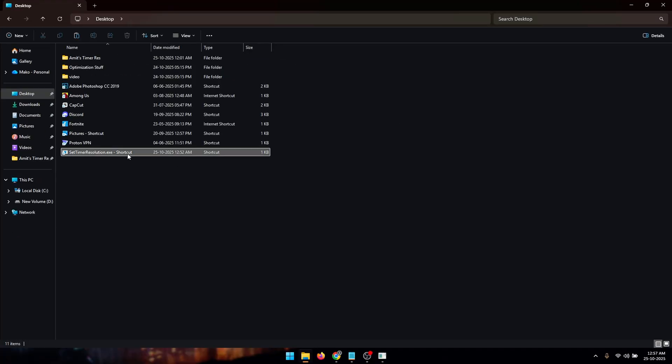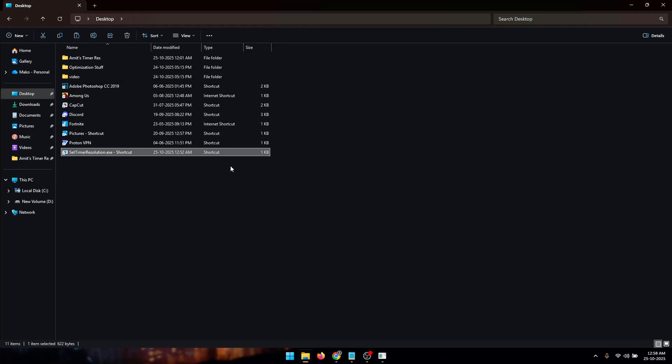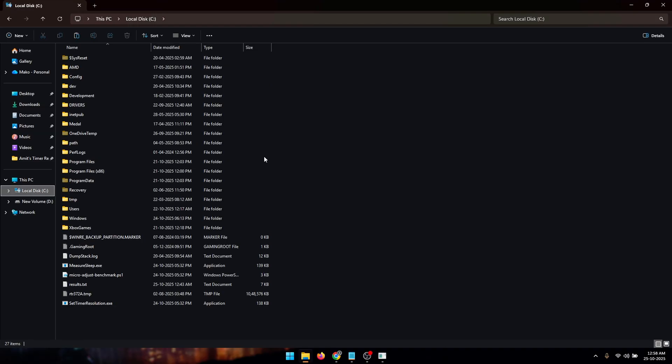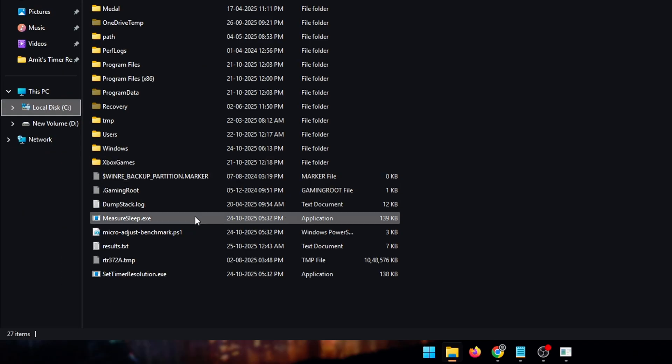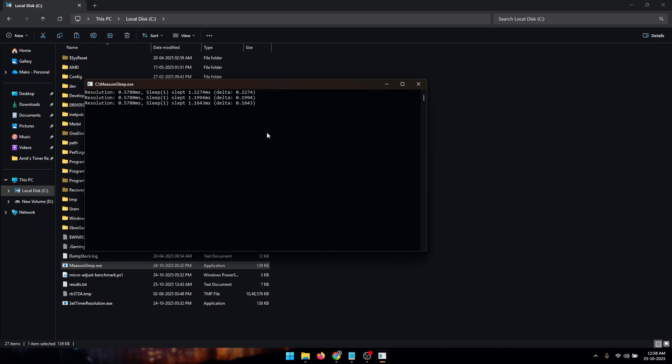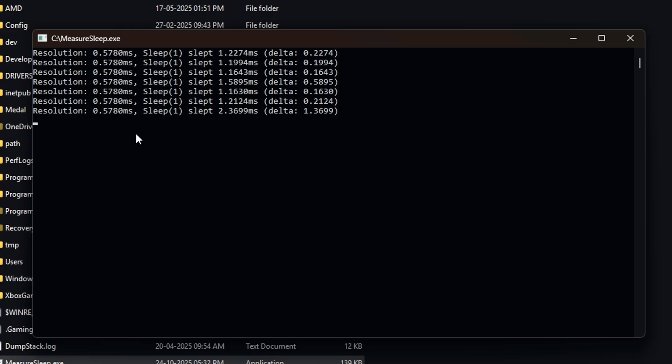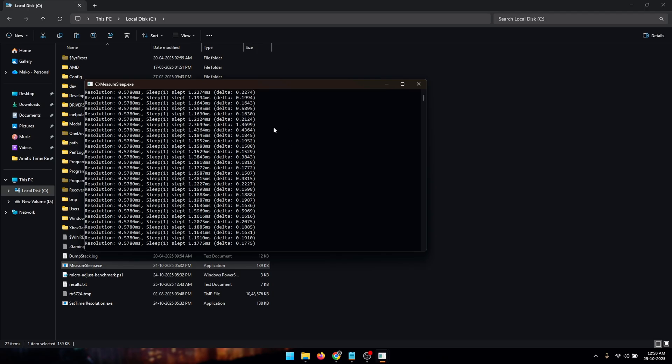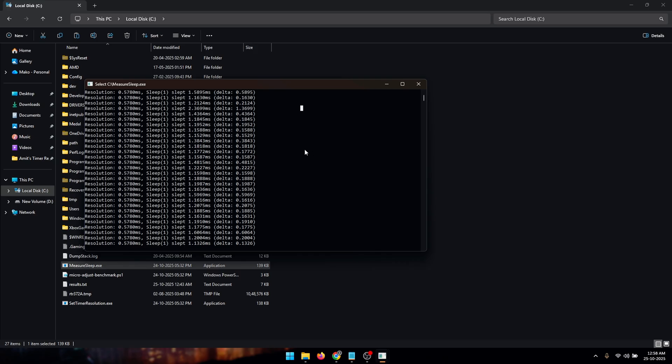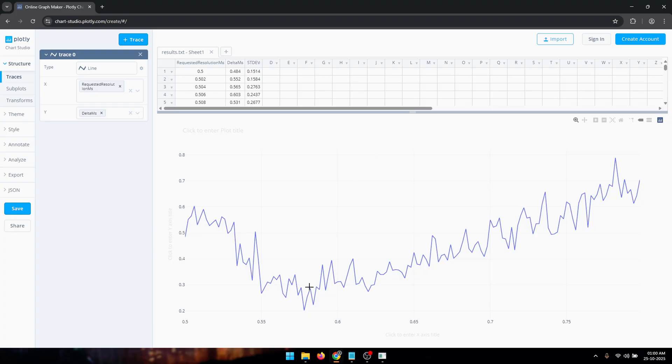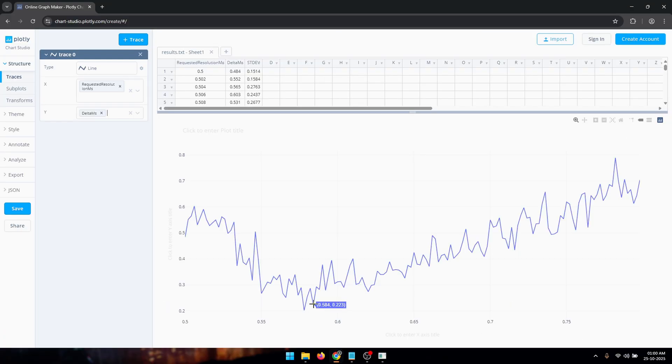Once that is done, you need to double click on the shortcut to start our timer resolution. Now get back into your local disk folder and right click on the 'measuresleep.exe' file and run it as an administrator. Now you're going to see that our resolution is at the value that we just set and our delta is at a pretty optimal value. But if you see that your delta is spiking up randomly to values like 1, what you can do is experiment with other values. From this graph you can find the second lowest value and test it out by modifying the value inside of our shortcut to see if we can get a more stable output.